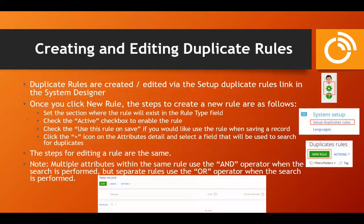To create or edit duplicate rules, there is a 'Setup Duplicate Rules' link in the system designer. When creating a new rule or editing a rule, you'll set the section where the rule is going to be used, whether the rule is active, whether the rule is used for the local duplicate search via the 'Use this rule on save' attribute, and then you'll select which fields are being used for that duplicate rule.